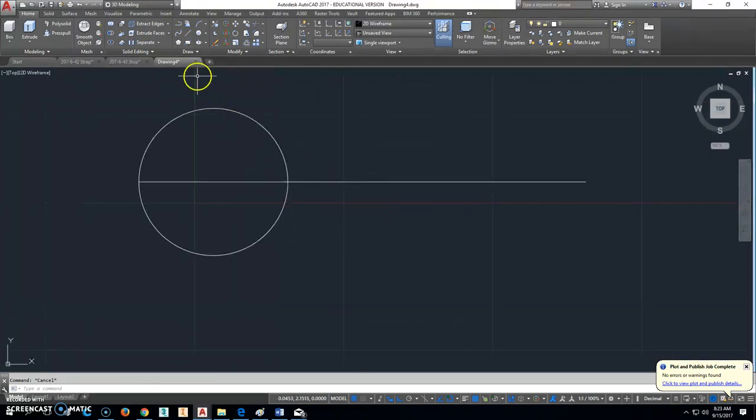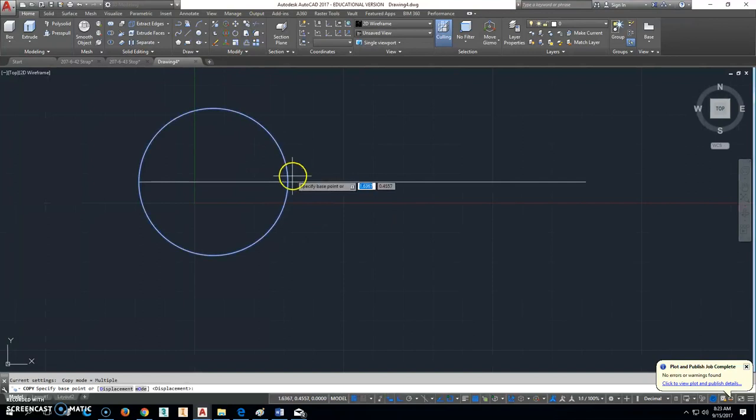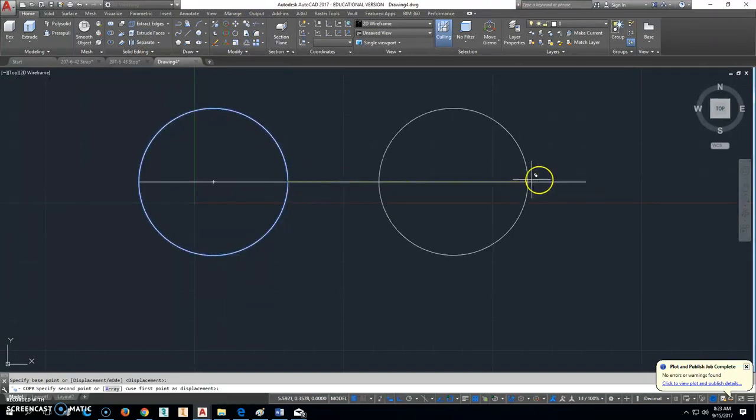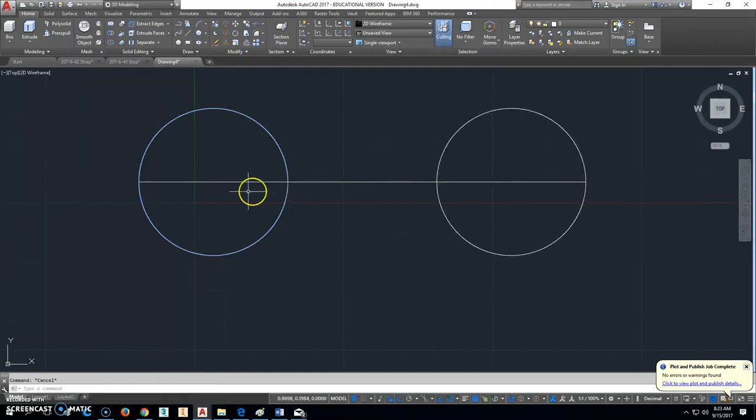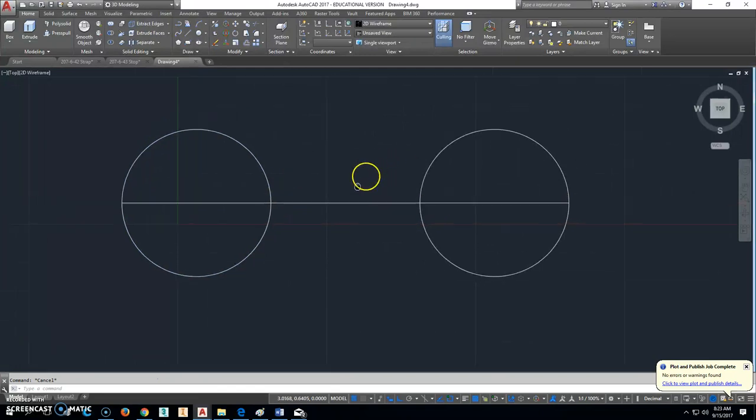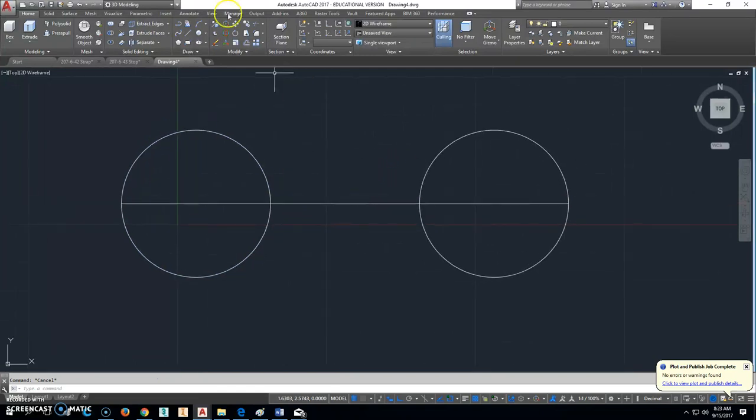So then we'll click Copy. And we're going to copy from this intersection right here to that endpoint right there. So now we know that's exactly 7.5 long.